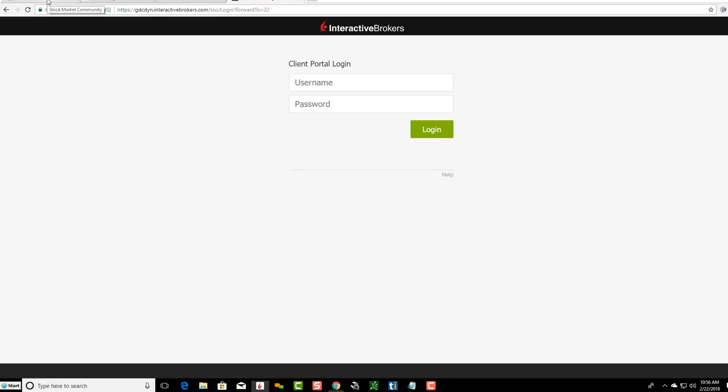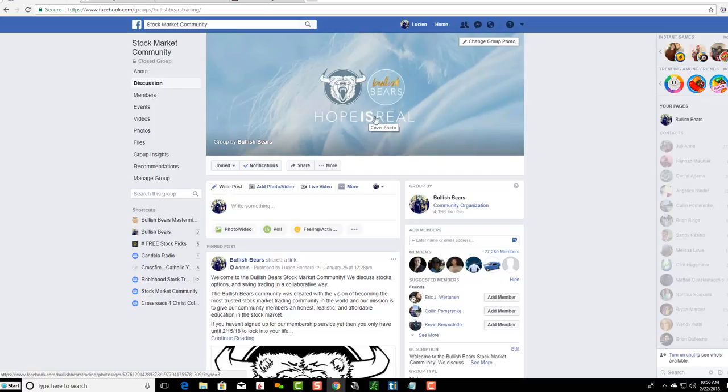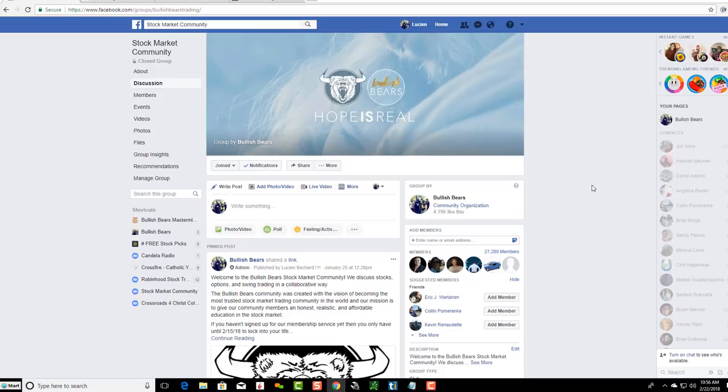If you are not familiar with us, we have a really large community on Facebook. We are the Bullish Bears. Make sure you come and join us. It's a great and interactive community where you can learn the stock market and talk and network with other traders all around the world, whether it's day trading, swing trading, or options trading. We have a very diverse community, so make sure you come and join us.